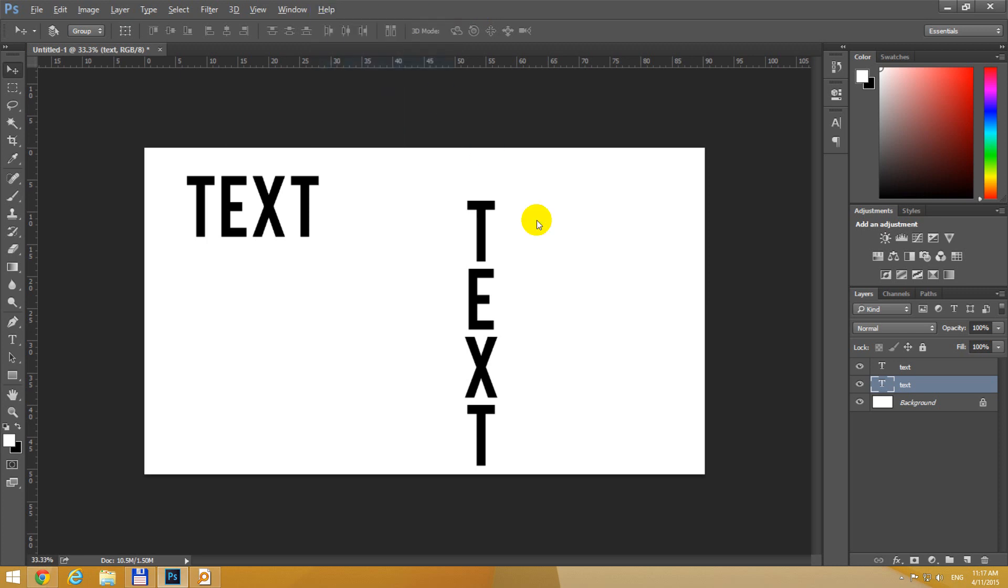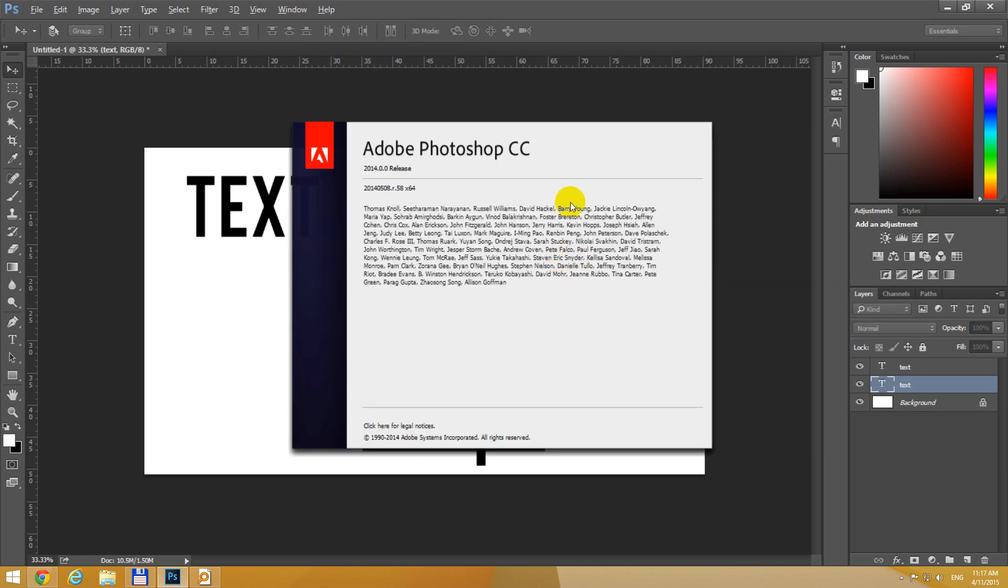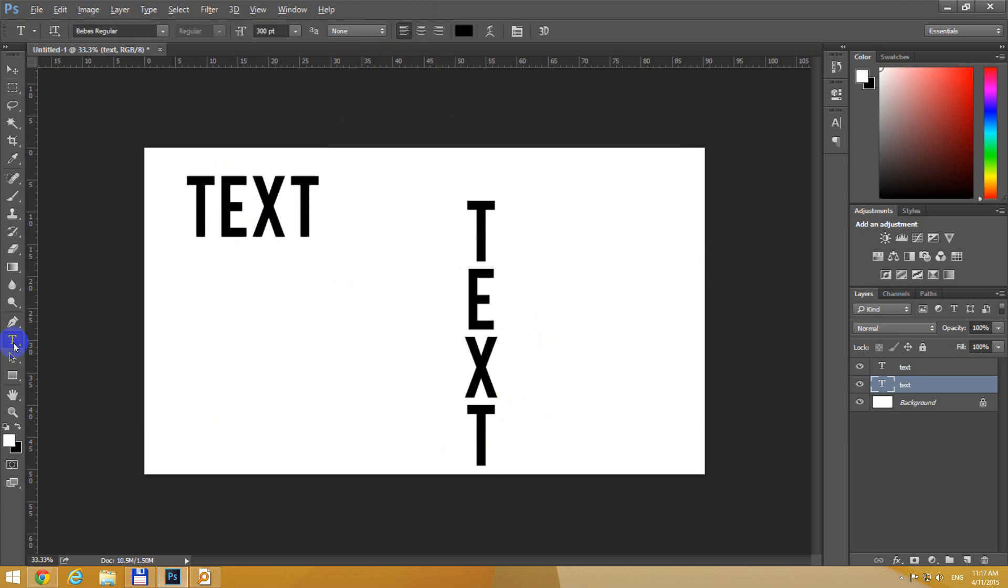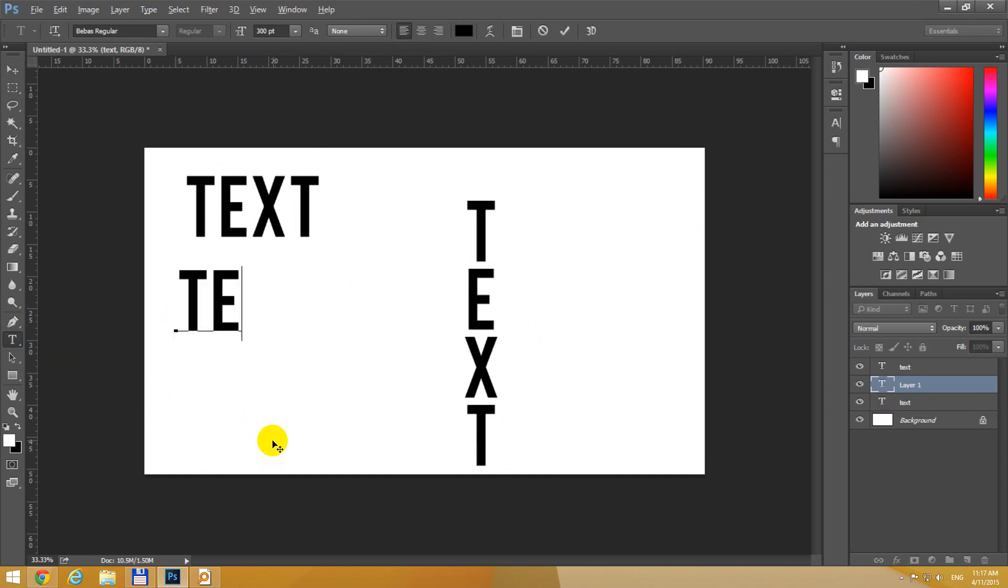This is a tutorial in Adobe Photoshop on how to write text horizontally or vertically. First of all let's go here to this T in the toolbar for text. Select it, click an area on your page and type a text. That text is on horizontal.